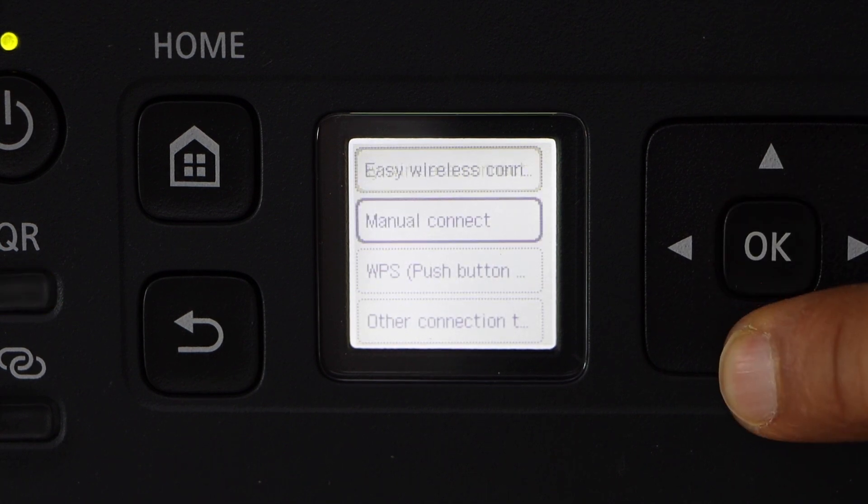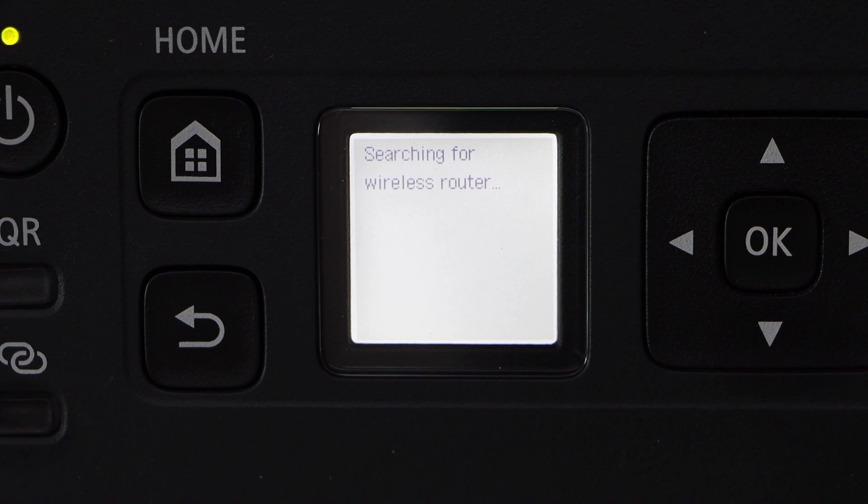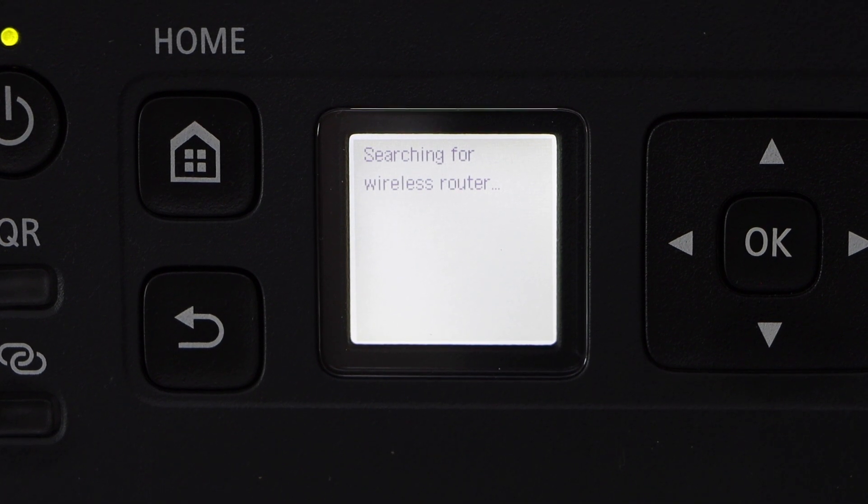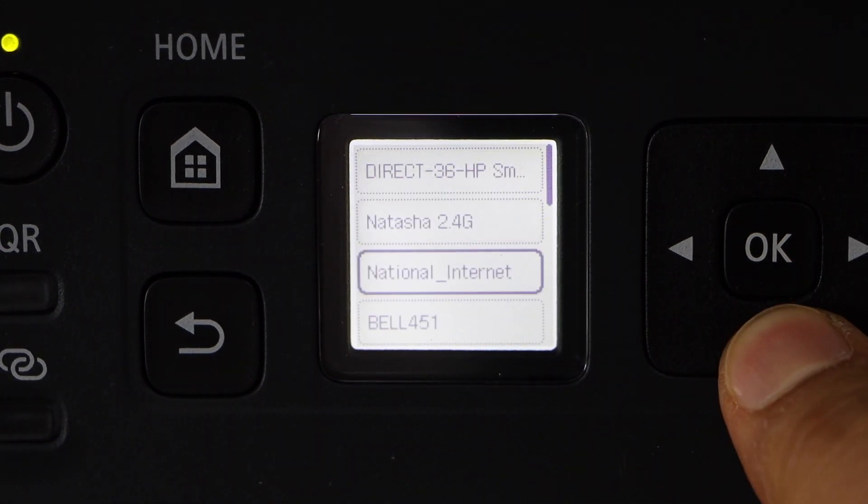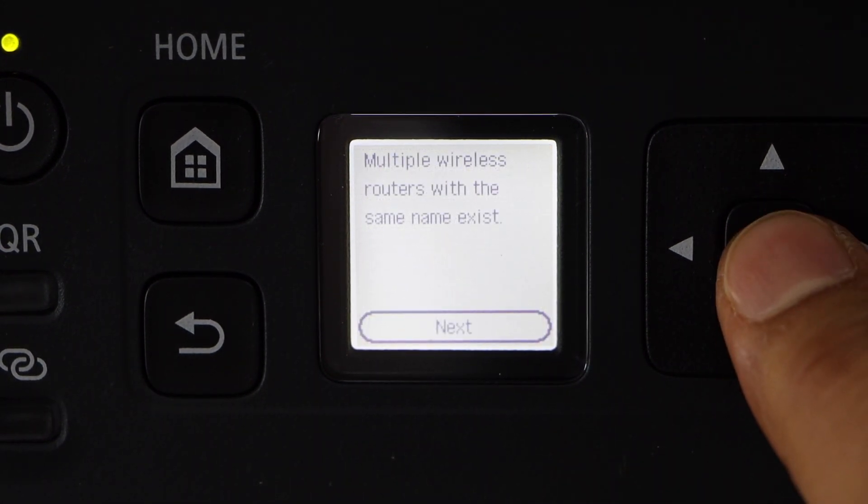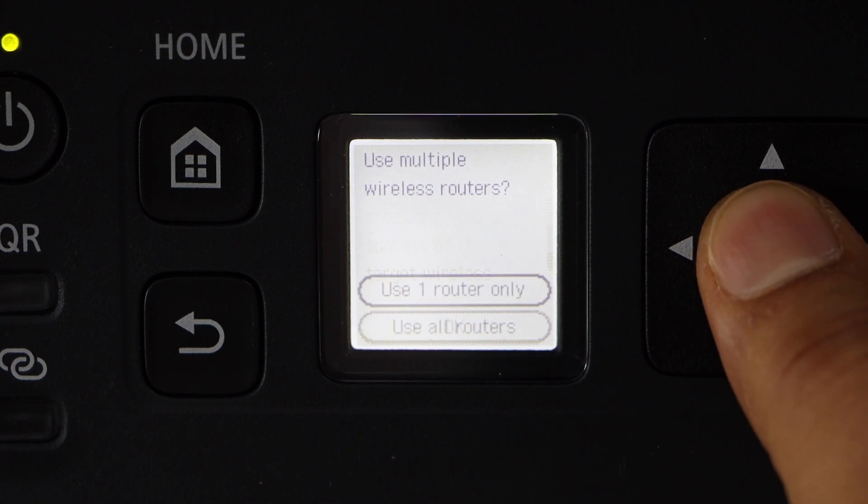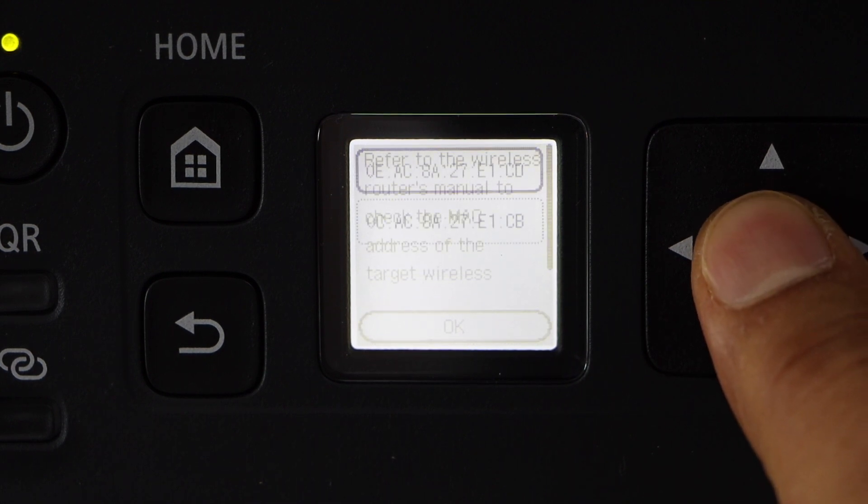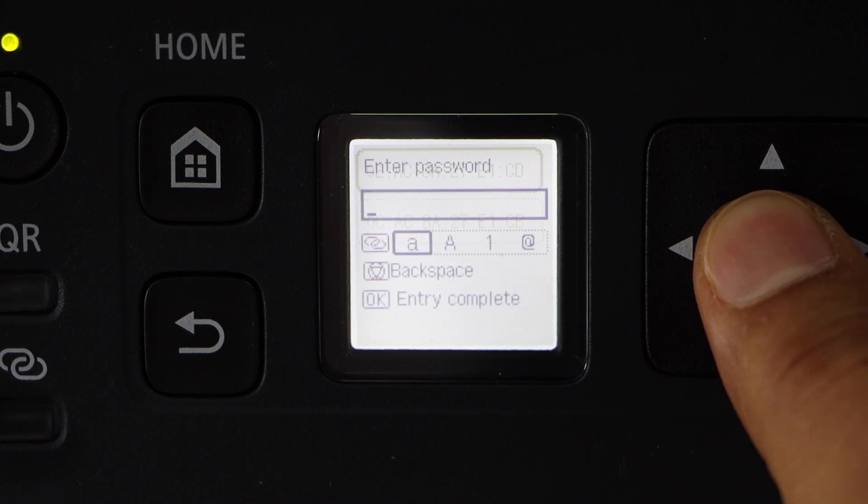Manual connect. Select your Wi-Fi network from this list. Click on use one router. OK. Select the first.